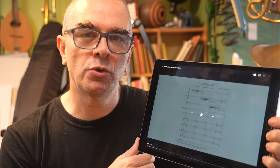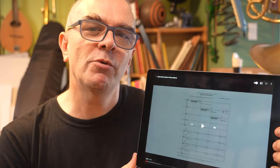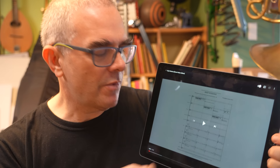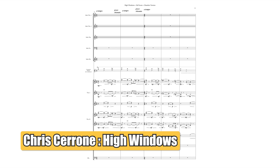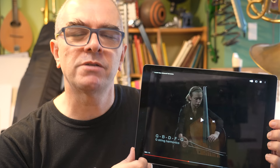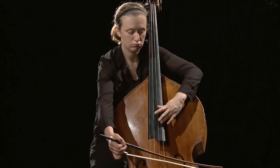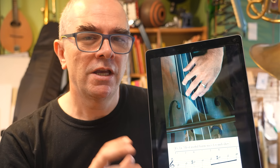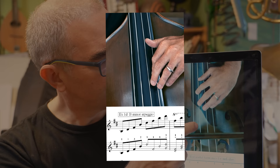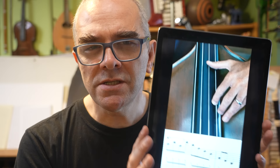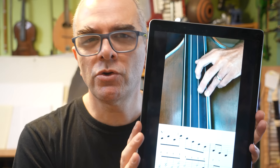YouTube also has a wealth of instructional videos — performers showing you how to play different techniques — and most notes played in most ways on most instruments will be there somewhere. I found a score follow-along by my friend Chris Cerrone, a piece called High Windows for string ensemble which uses a lot of harmonics. It doesn't have the exact bass harmonics I was after, but it was good to get a few of the sounds in my ear. A YouTube short showing artificial harmonics was actually one of the most useful — it includes a high F-sharp, which was one of the notes I was looking for.